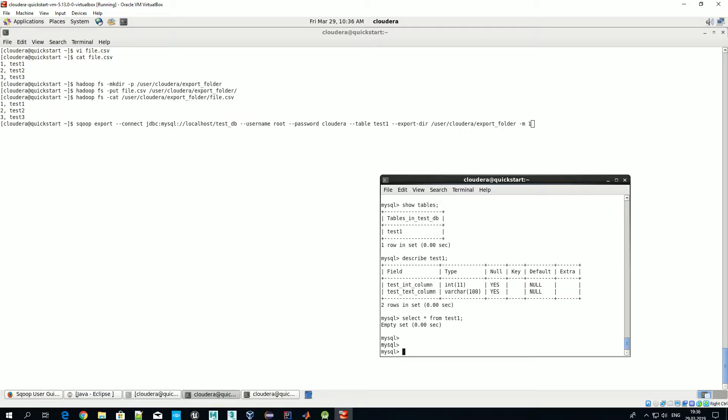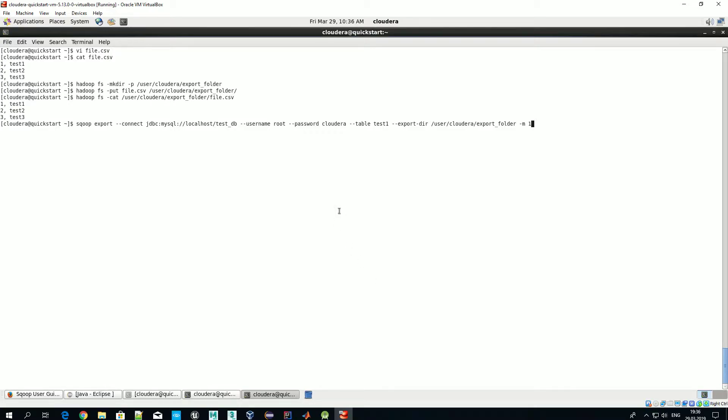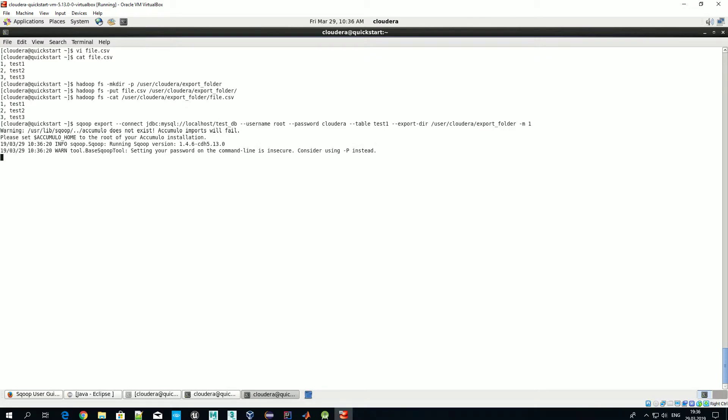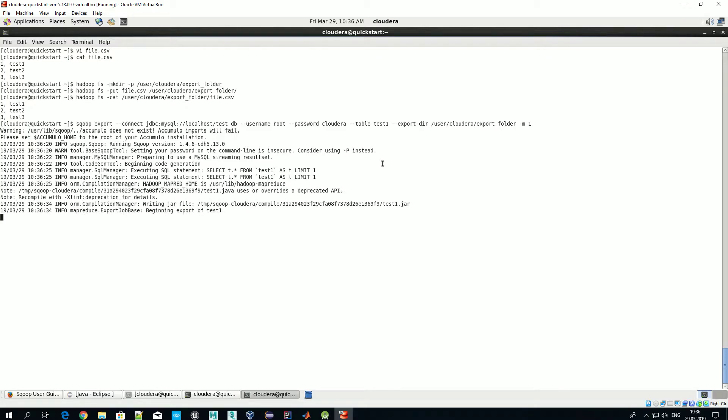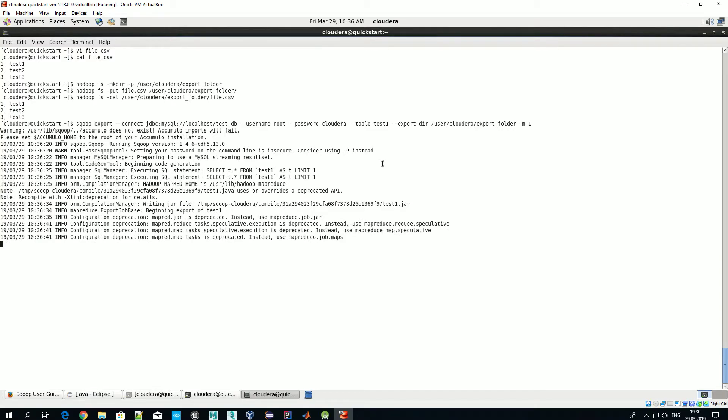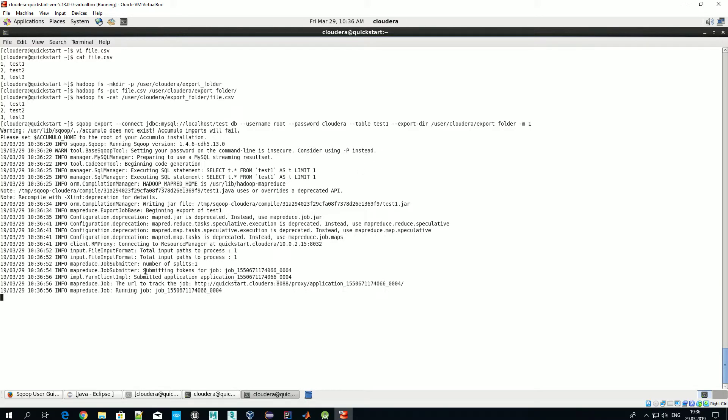So we are actually ready to export data. So once again, table is absolutely clear and now let's do the export. Okay, so it takes a while. Just a reminder that Sqoop reminds that using password in a clear way, specifying it like we did, is not the best practice. So next time we'll see how we can operate using this minus P option.